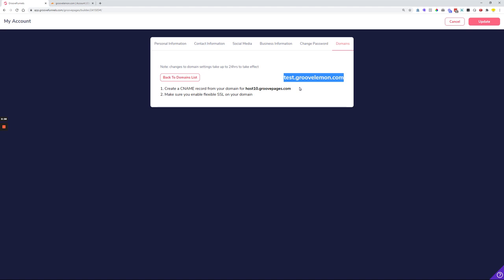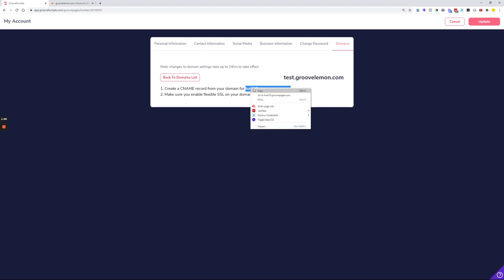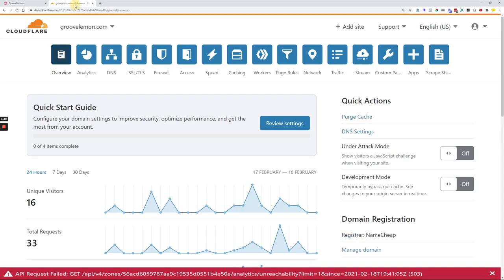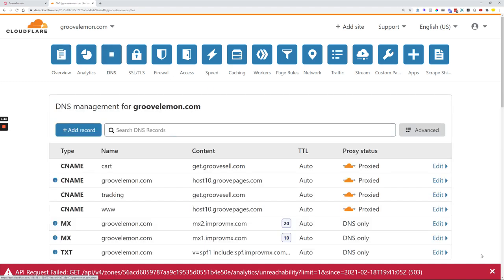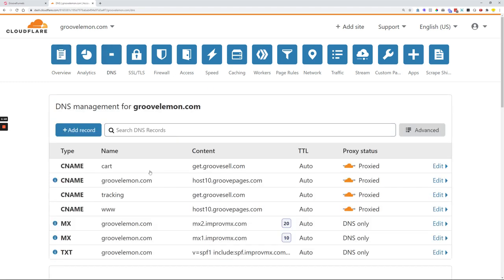Or in our case, we will use Cloudflare in order to connect this test.groovelemon.com through a CNAME record. Over here we just go on to Cloudflare, we click 'See DNS records,' and then we can create a subdomain here.